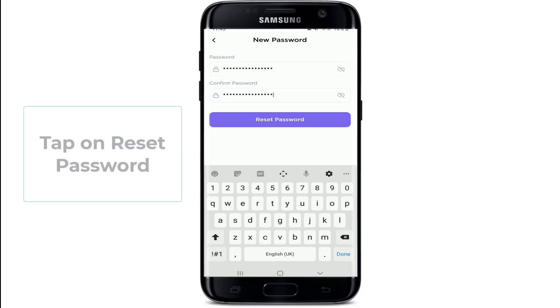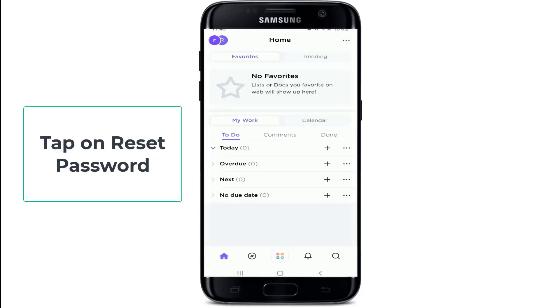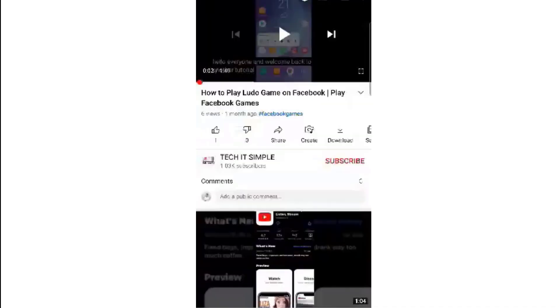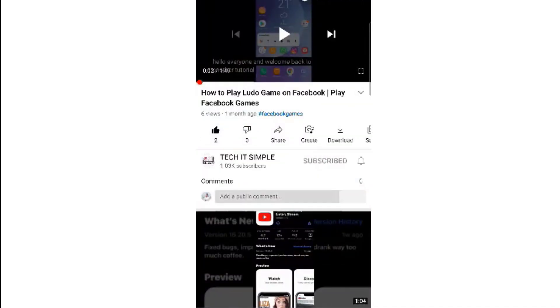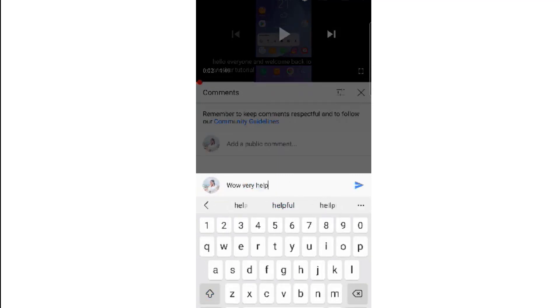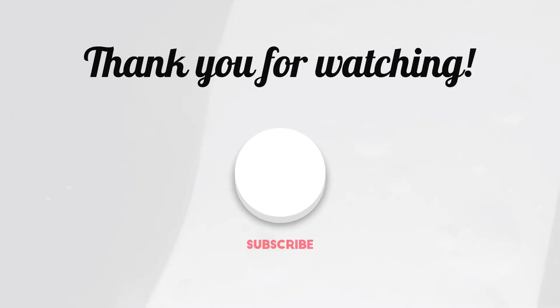Once you're done, tap on Reset Password and you'll be able to reset your password on your ClickUp account. That is how you can do it. I hope you found the video useful. If you did, go ahead and give it a thumbs up. Feel free to comment down below in the comment box if you have a question or feedback. I'll be back soon with more tutorial episodes. Thank you for watching.